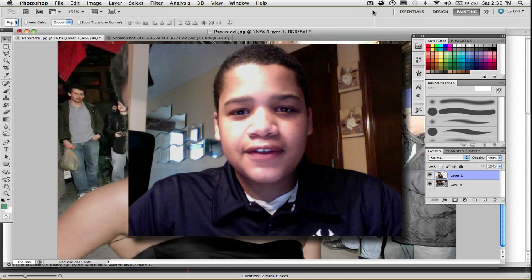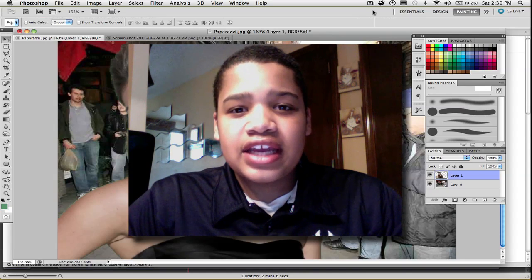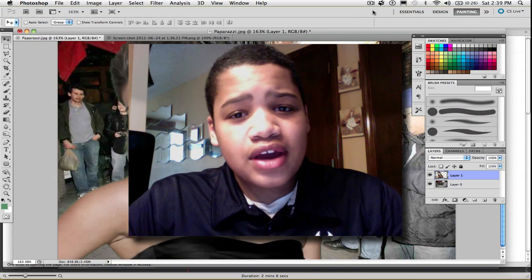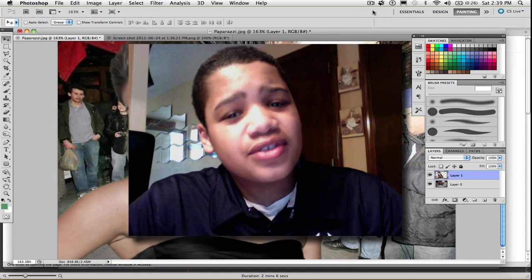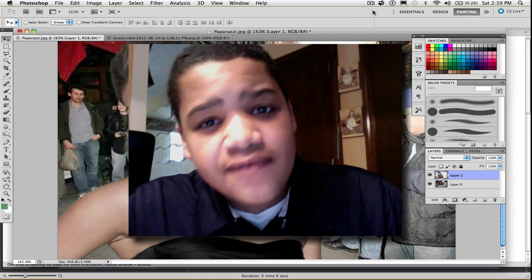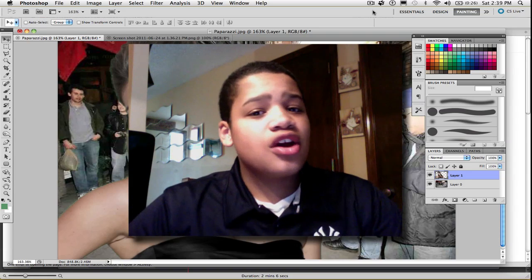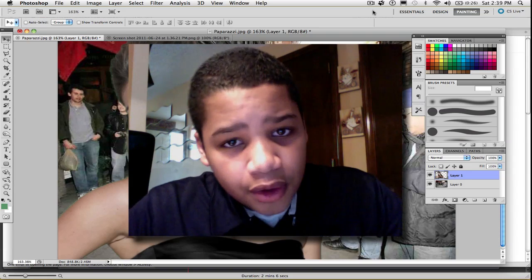What's up you guys! Tutorials for Techies here, and today I'm going to show you how to make an image look 3D in Photoshop CS5, in honor of Chroma Week.